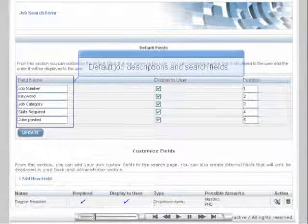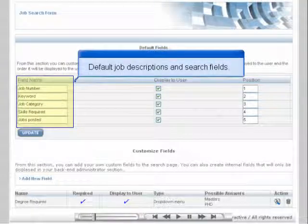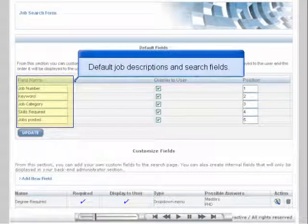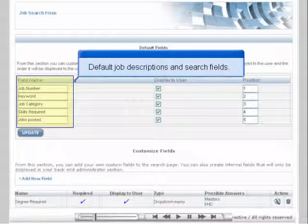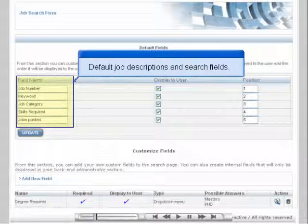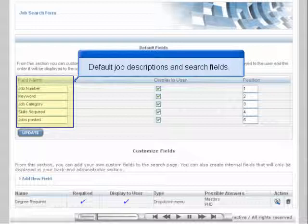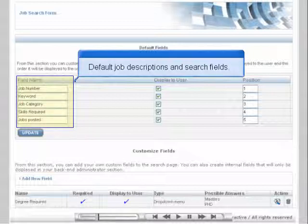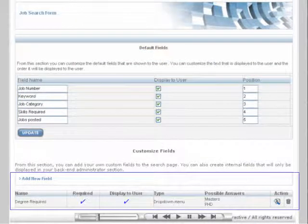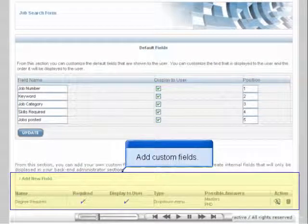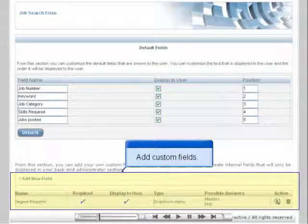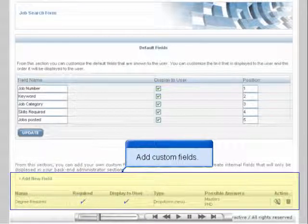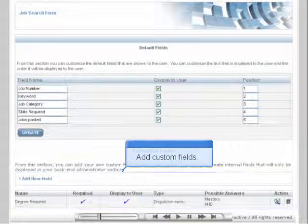On the Job Search Form page shown here, you can view the default fields that are used for job descriptions and job searches in your recruiter. The default fields are Job Number, Keywords, Category, Skills, and Posting Time. You can decide whether you want to display these options to the users when searching for jobs. You can also add your own customized fields, which will be used in the job descriptions and searches.